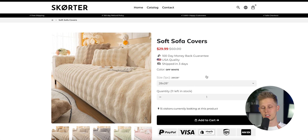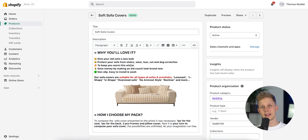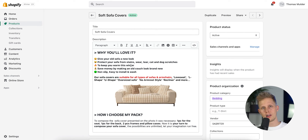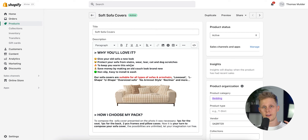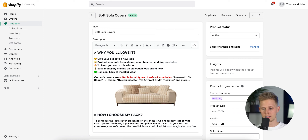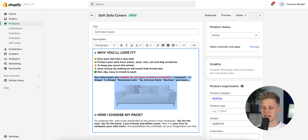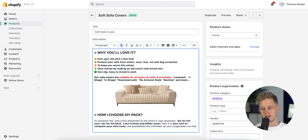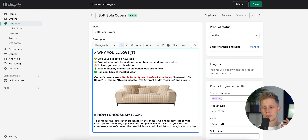Let's go ahead and improve this product page. The first thing I'm going to do is rewrite the copy, and I'm going to use a concept I learned from Russell Brunson where you start the page with emotion, then logic, followed by fear. What that means will become clear once I start editing. Let's start with the title.